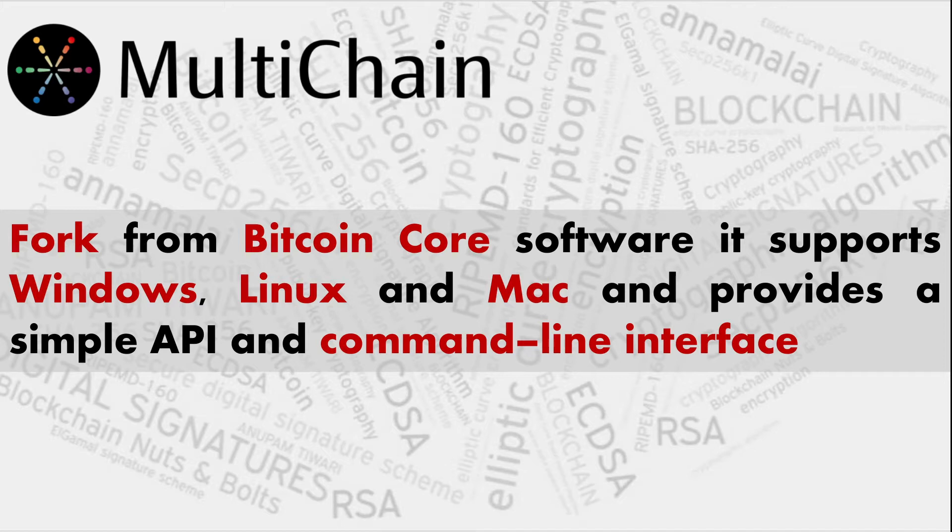MultiChain is absolutely like Bitcoin blockchain since it is a fork from the Bitcoin core software. It has its application compatible with almost all operating systems like Windows, Linux, Mac, anything. We'll be focusing on Linux Ubuntu and various other flavors of Linux.